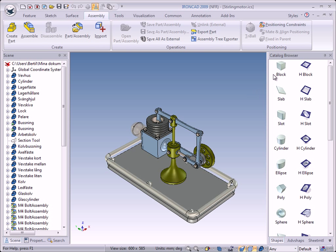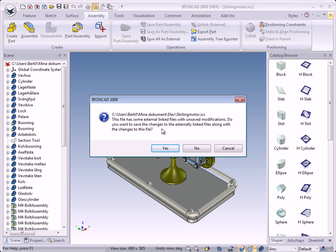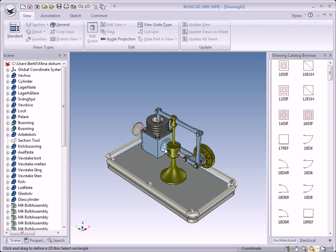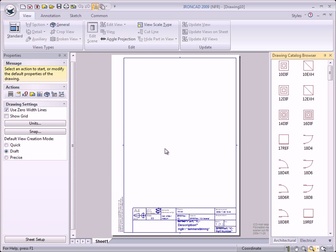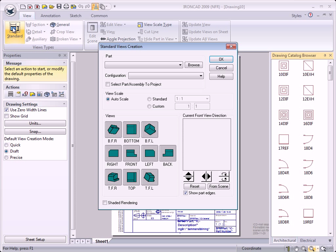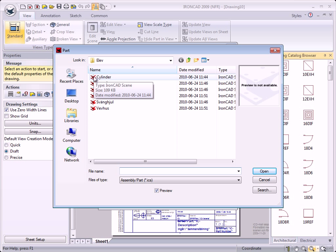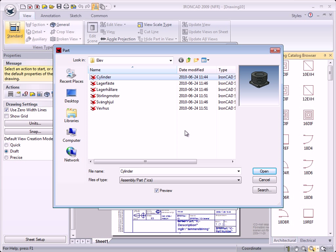We close this scene — the Stirling Engine — click that button, close. We get a question: do you want to save because we have externally linked files? Yes, if we don't we lose the links in the scene — click Yes. Now we are back to our 2D drawing. We select the Standard View button, click Browse to see our parts, and now we see the saved parts on the hard drive. We select the Cylinder and click Open.